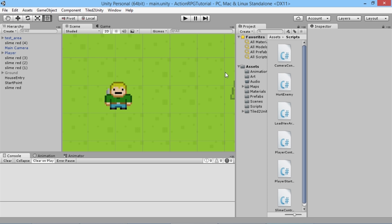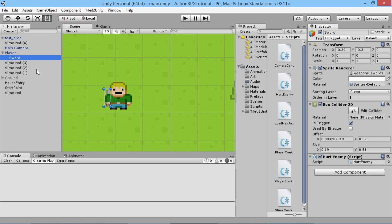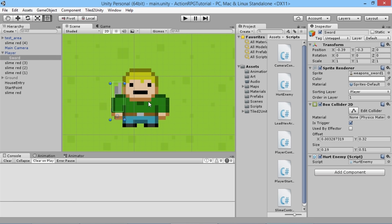Hey everybody, this is Games Plus James and welcome back to our Unity RPG tutorial series. Last time we added a sword for our player to walk around with and be able to kill enemies, but we need to make it look a bit better so it looks like it's actually moving around with our player in the world. Last time we made the sword a child of the player because we wanted to move the sword independent of the player.